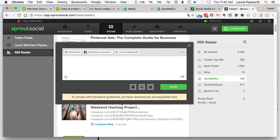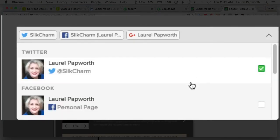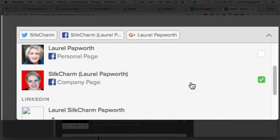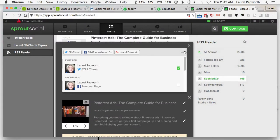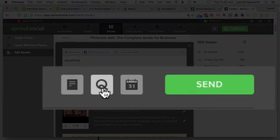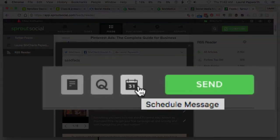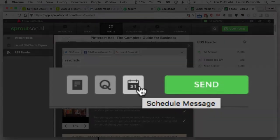It will ask me what sites you want to share it to: Google Plus, Instagram, Facebook, Twitter, LinkedIn, Facebook groups, LinkedIn groups, pages, and so on. I type something in, and then I can put it in a queue to go out or schedule it to go out.